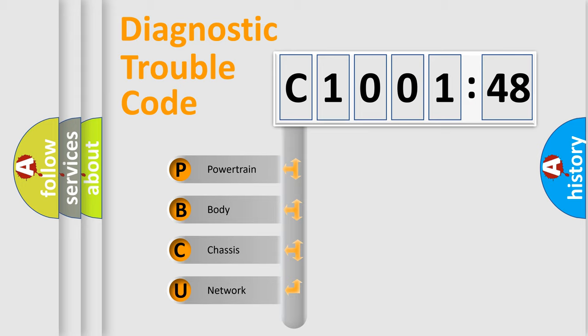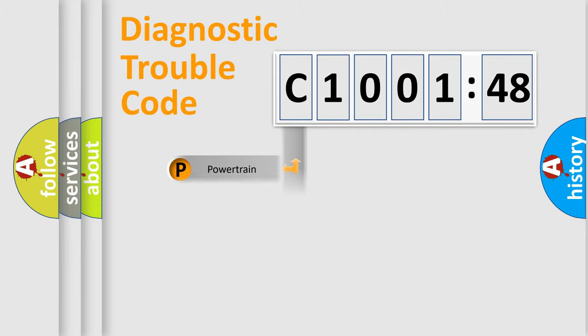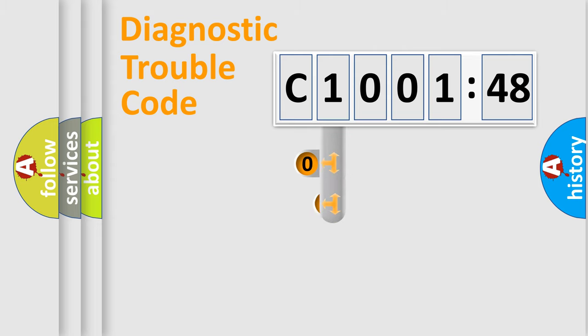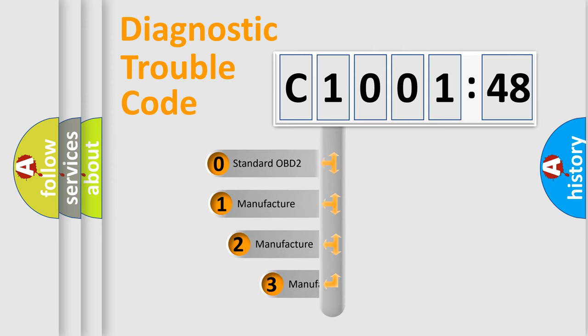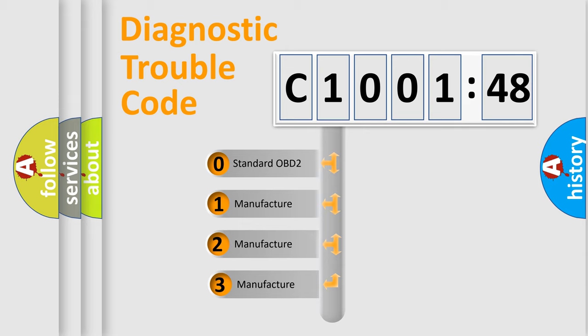We divide the electric system of automobile into four basic units: Powertrain, Body, Chassis, and Network. This distribution is defined in the first character code.